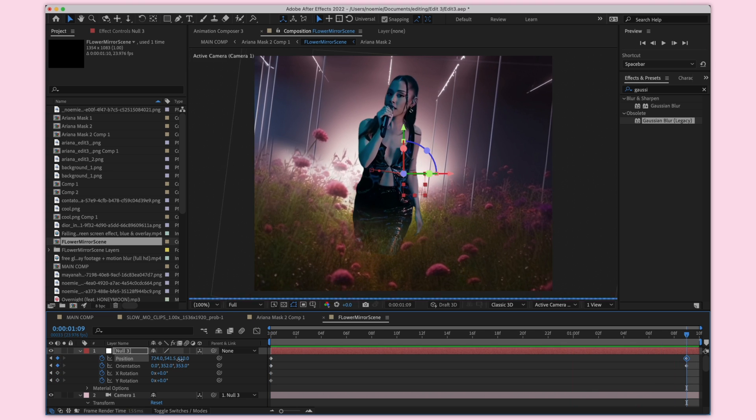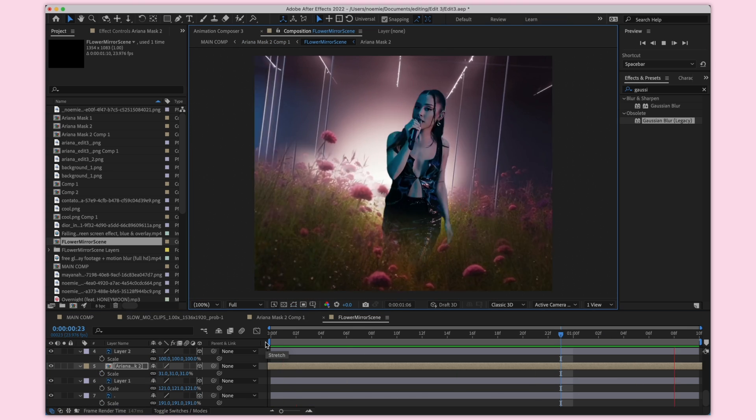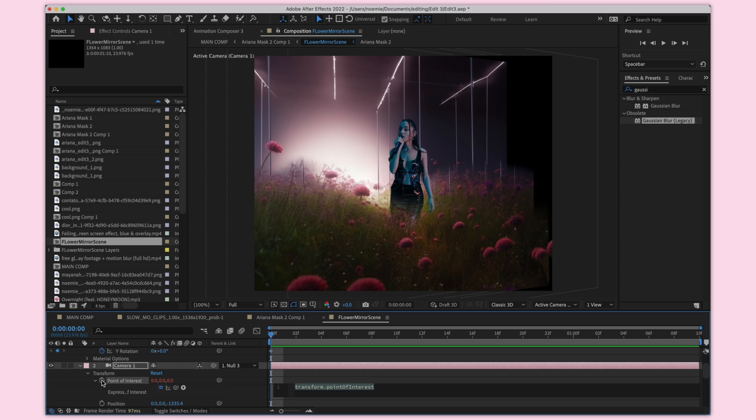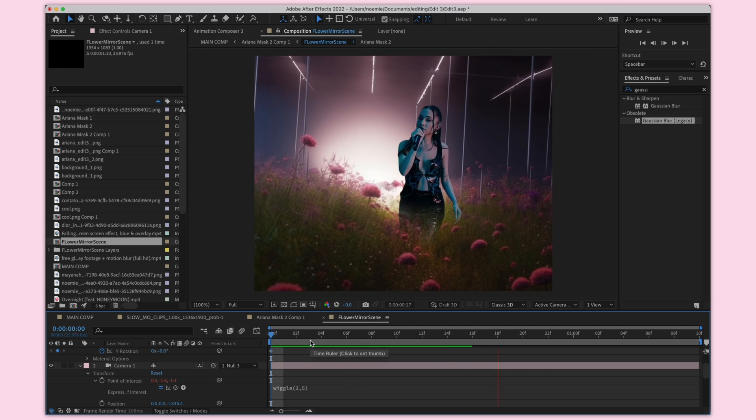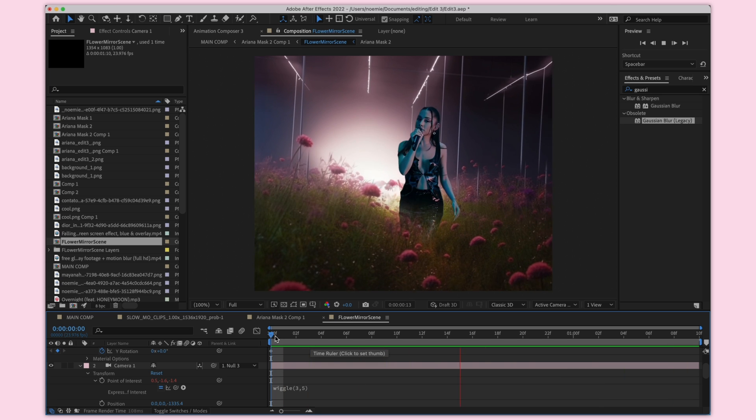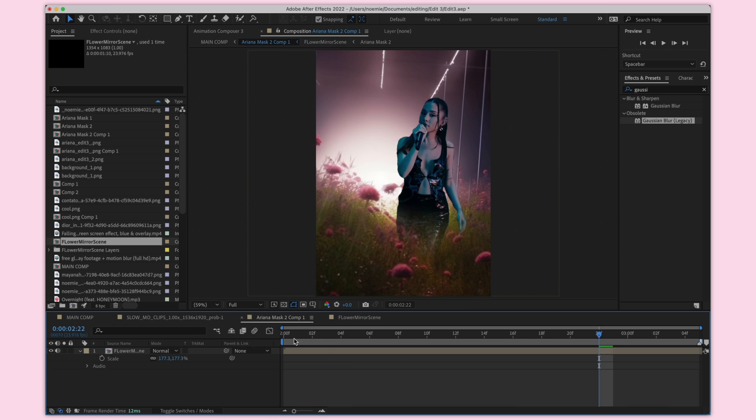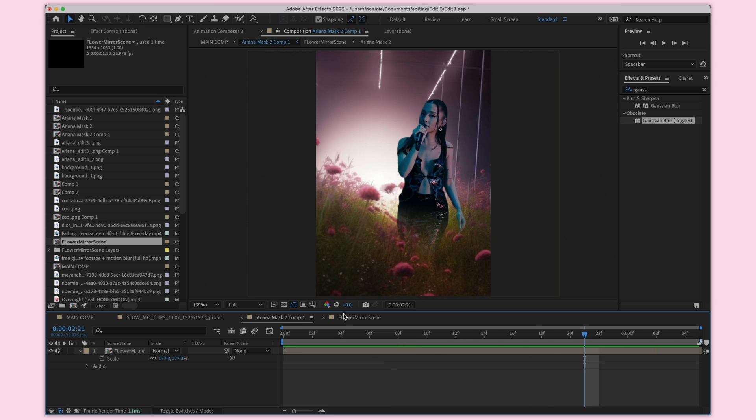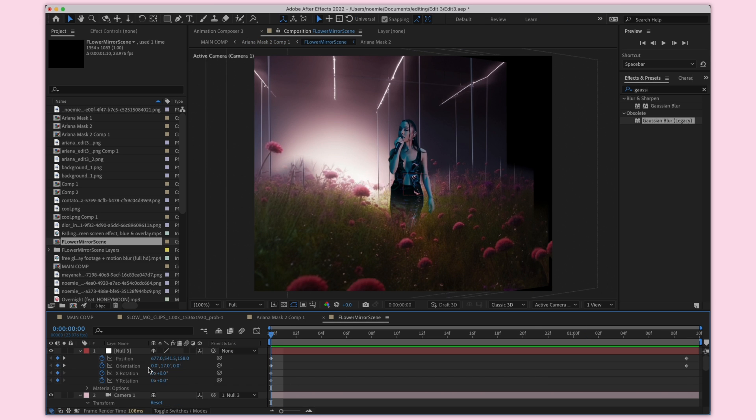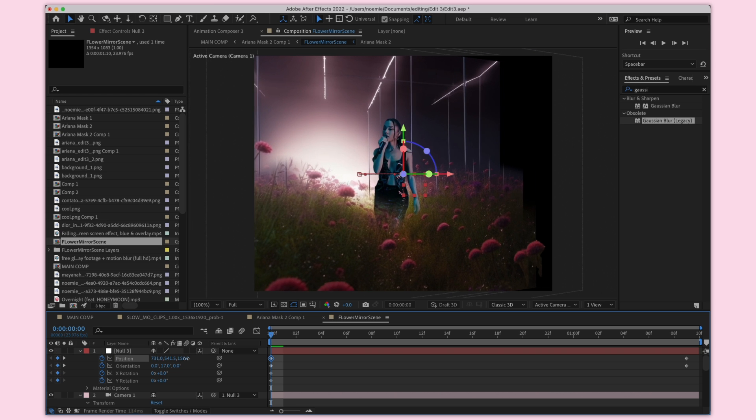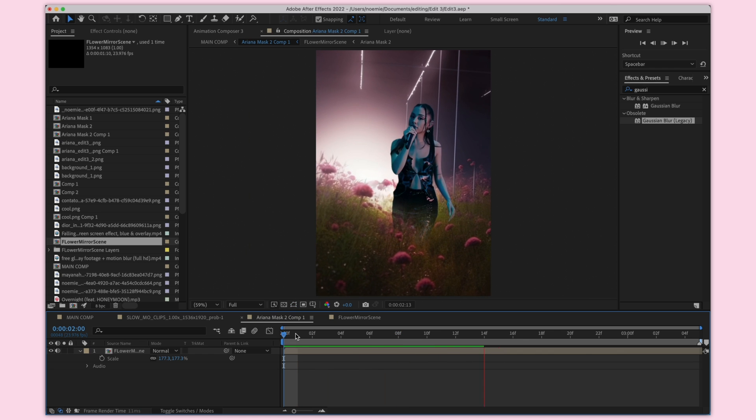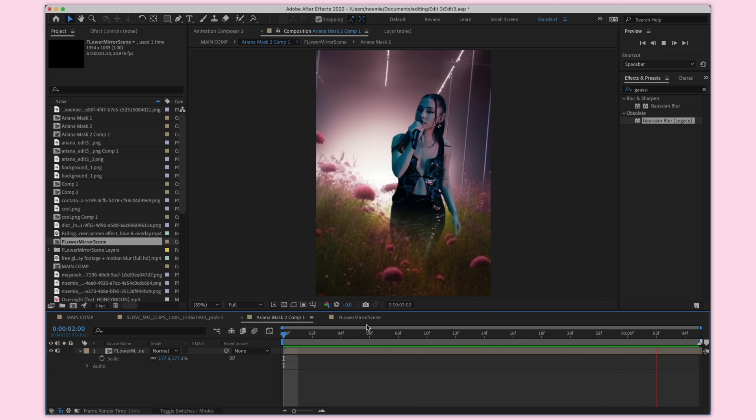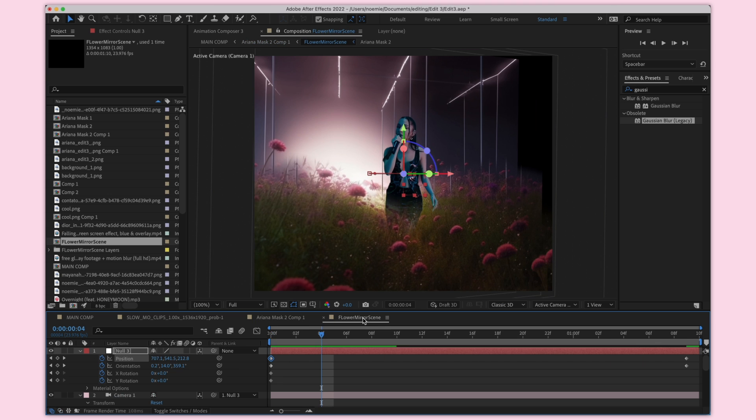What I'm going to do next is actually select on my camera layer. I'm going to select the point of interest. You do option click if you're on a Mac and it's alt click if you're on a Windows. We're going to write wiggle and then three comma five, and what that does is it makes the camera shake a little bit just to give it a natural handheld movement just to make it more realistic. I do like how this looks so I'm going to keep it like this. You can change the wiggle numbers a bit higher, a bit lower if you want. I'm just making sure again that this is centered in my composition.